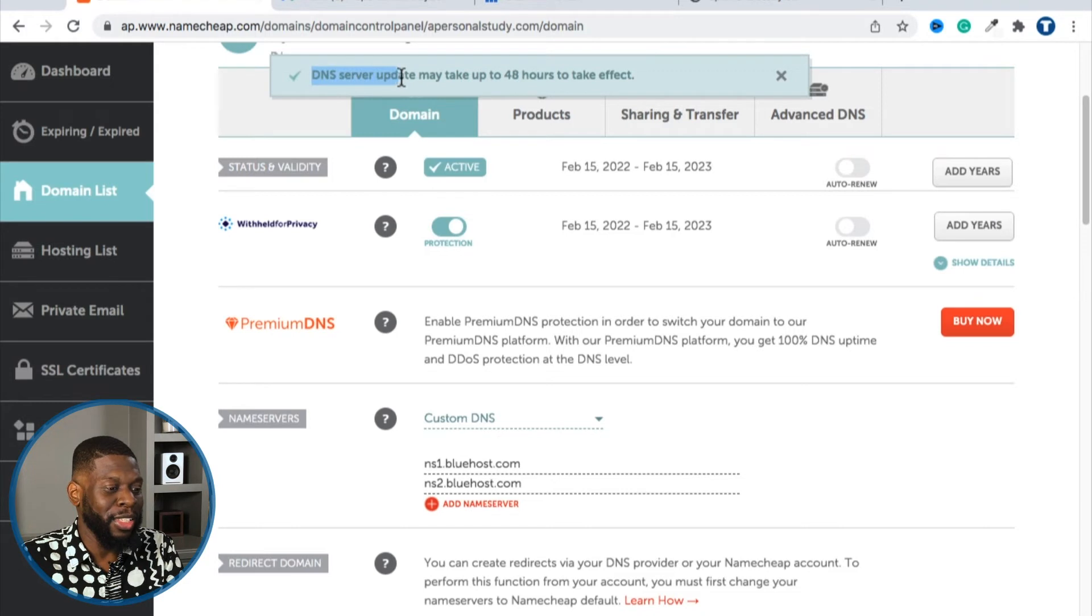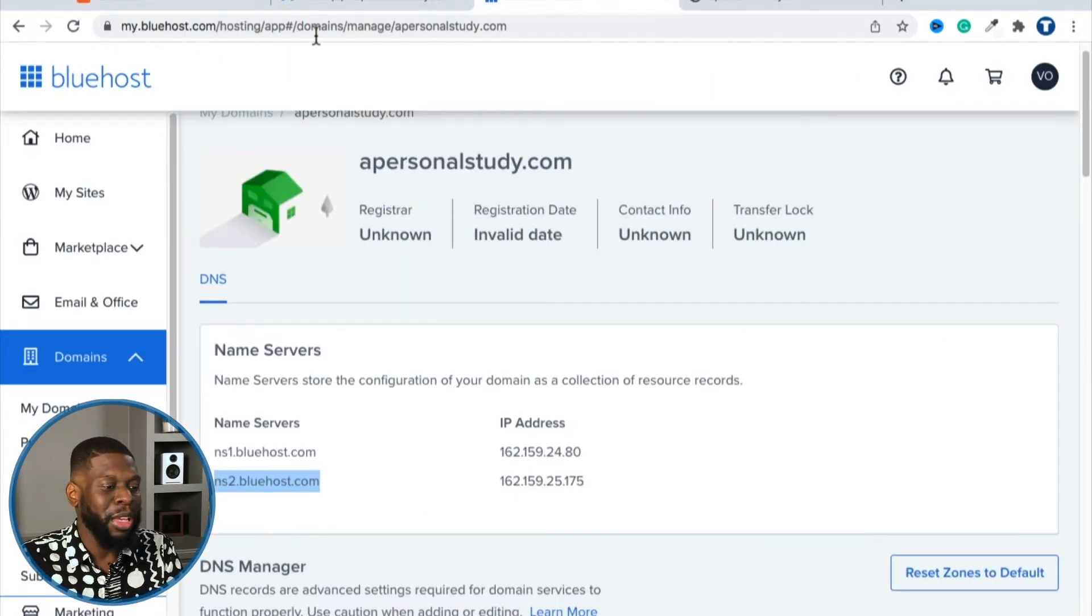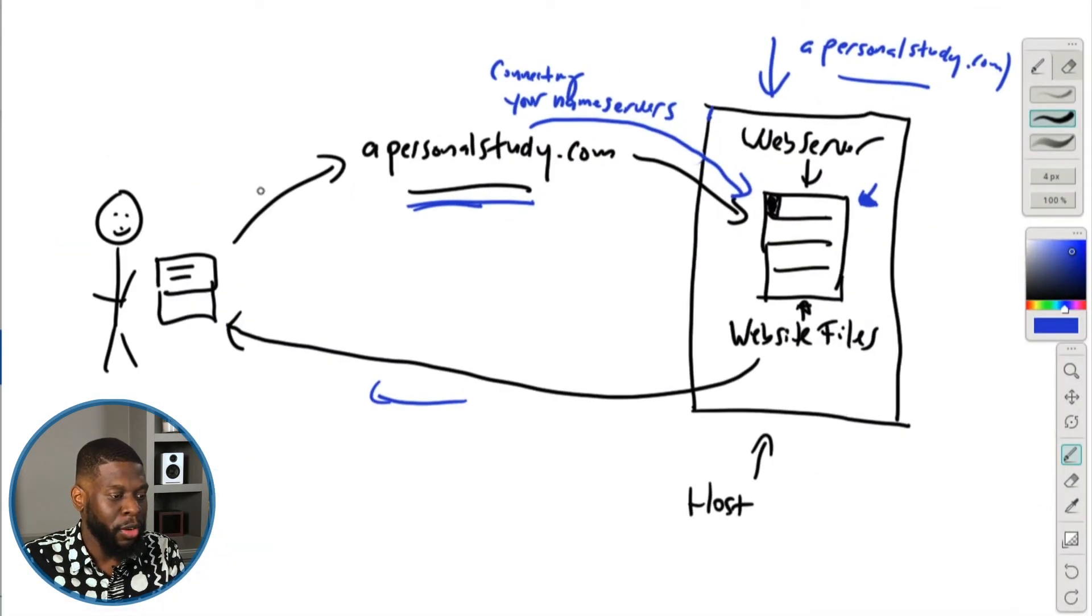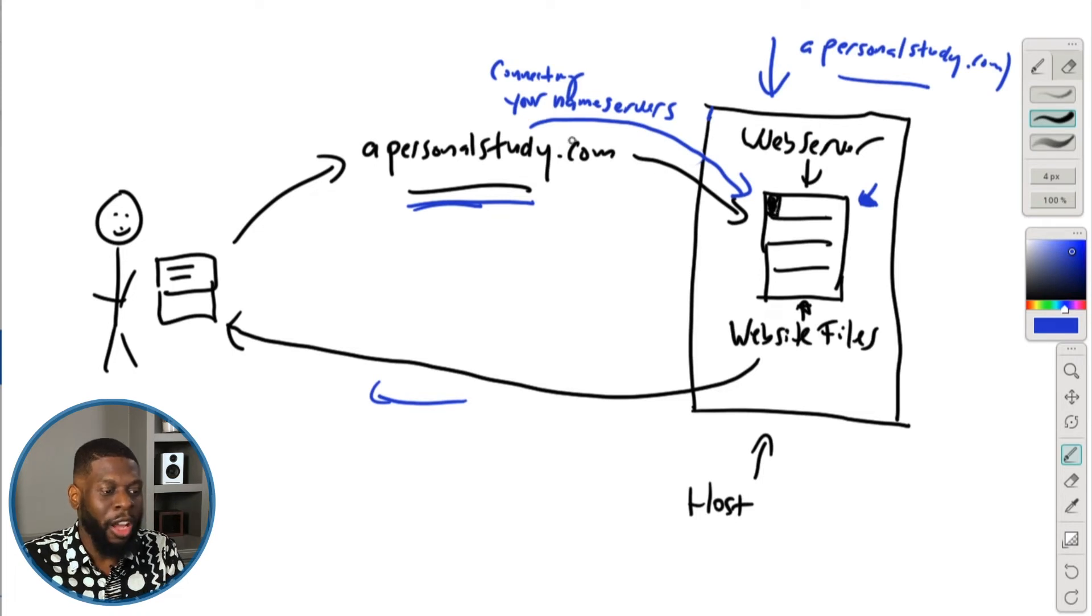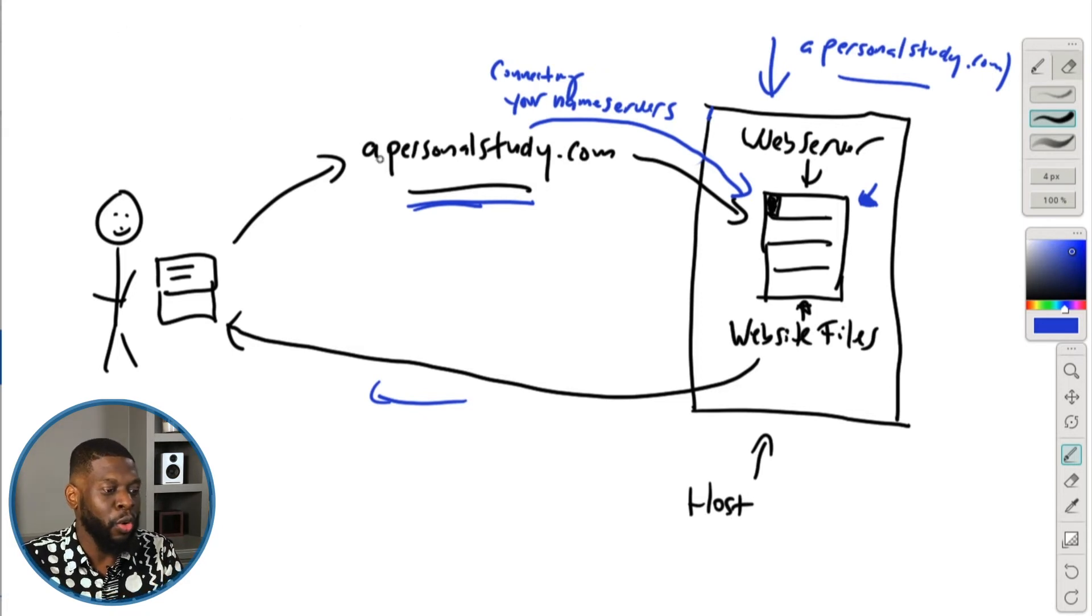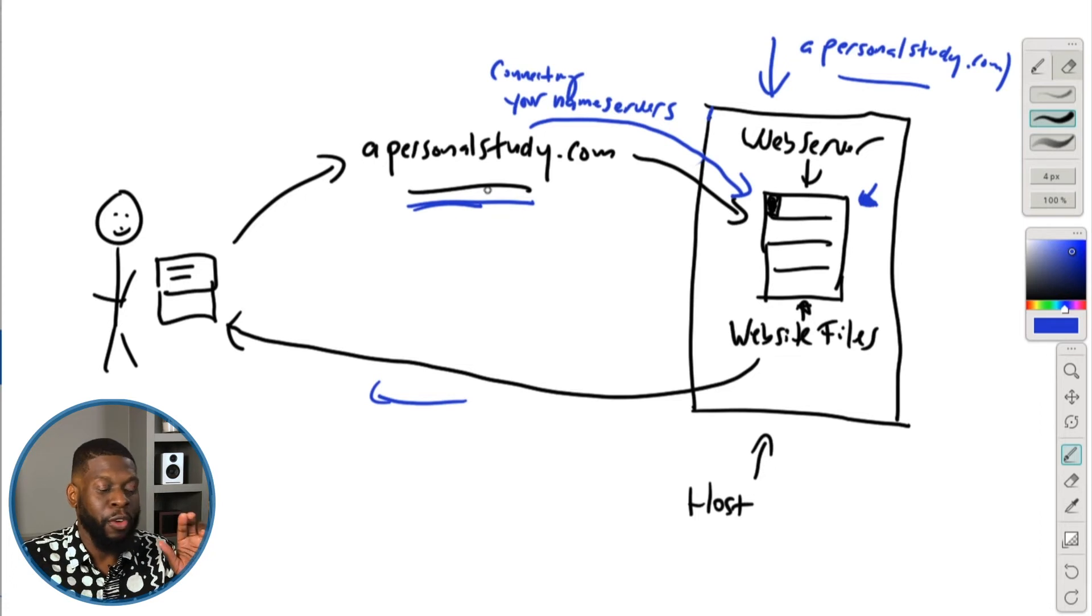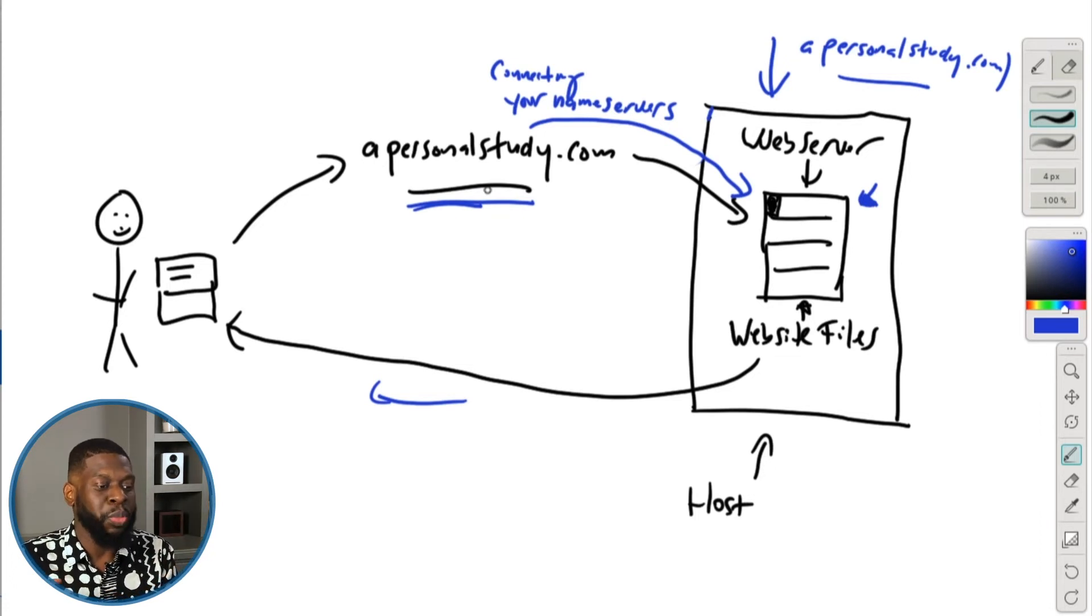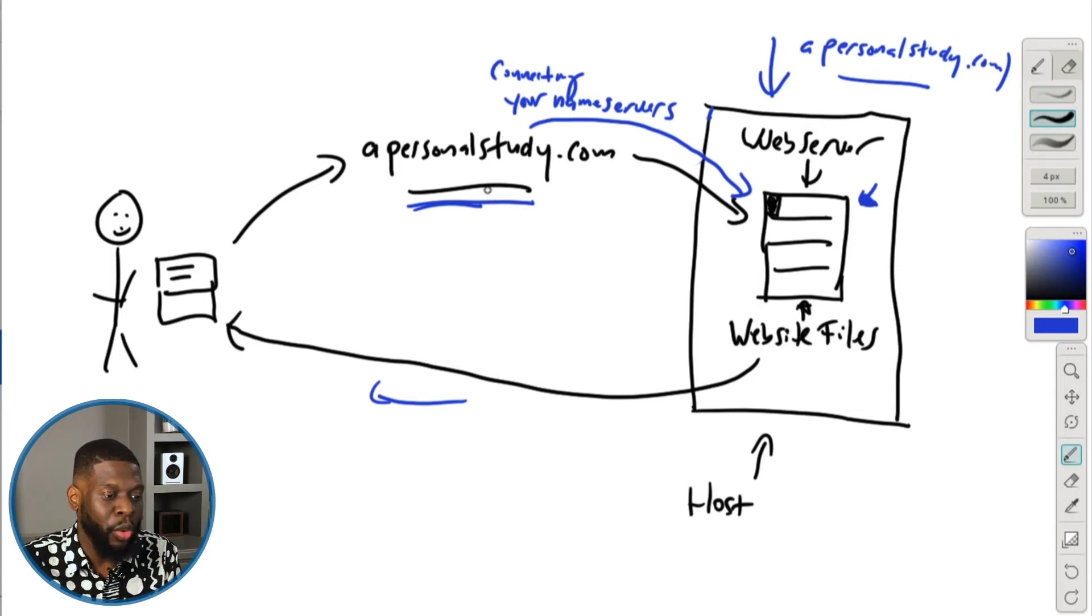That's it. And on the top it says DNS server update may take up to 48 hours to take effect. That basically means that it would take up to two days. So when you type in a personal study.com, it would actually access your Bluehost server. And that's all we did. We just literally connected our name servers. I just wanted to explain that because that's an important step to do.